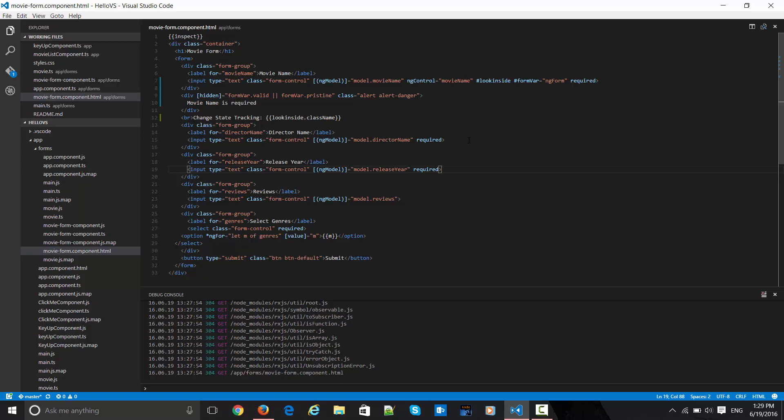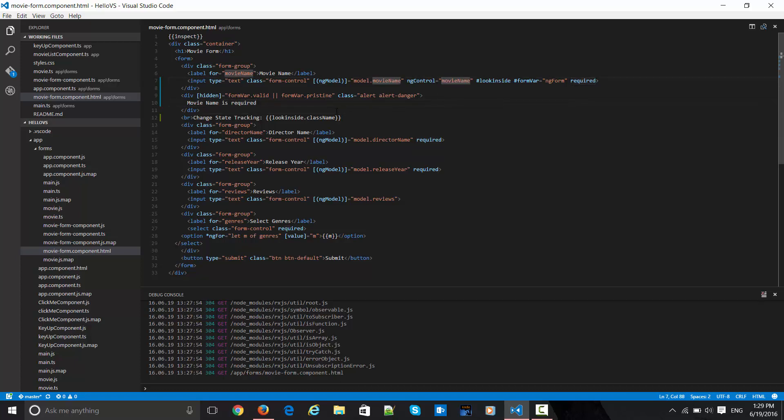For that particular piece there is a directive called ng-control. It has to take some directive name, which I am giving here as movie name.